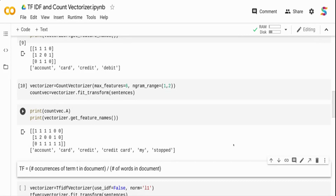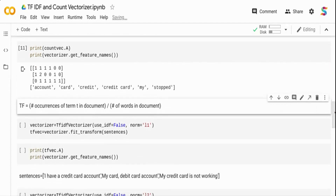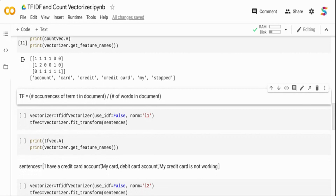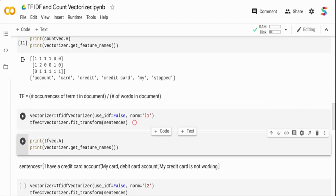Term Frequency (TF) counts the number of times a term occurs in a document. The formula is: number of occurrences of term t in a document divided by the number of words in the document. There are different norms you can use to normalize the term frequency count. Using TF-IDF Vectorizer with use_idf=False and norm='l1' gives only the term frequency with L1 normalization.